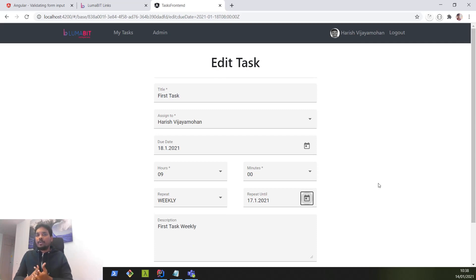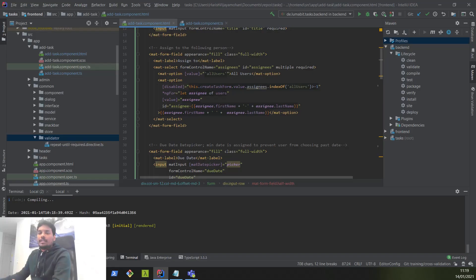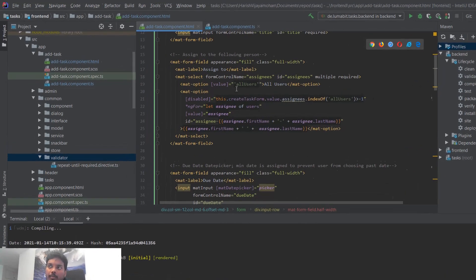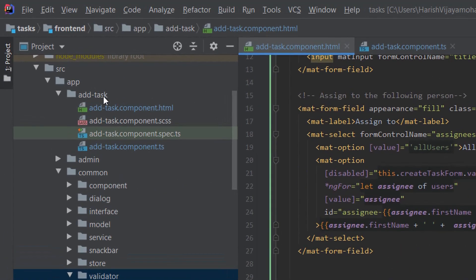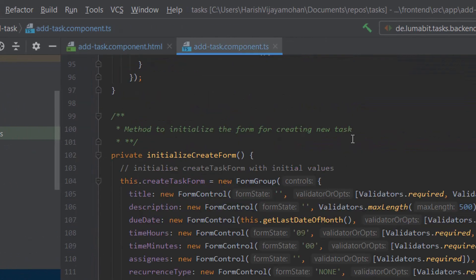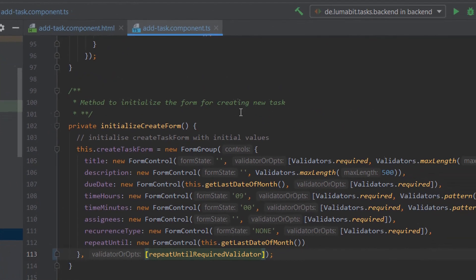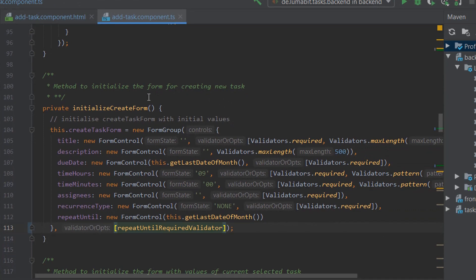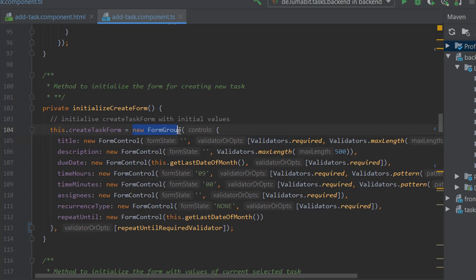Let's dive into the code and create a custom validator. Our task creation form lies in the add-task component — this is our template and this is our corresponding component class. Our form has been implemented using the reactive approach, therefore validators will be directly assigned in the component class. Here we are initializing a form group and form controls and assigning validators directly.